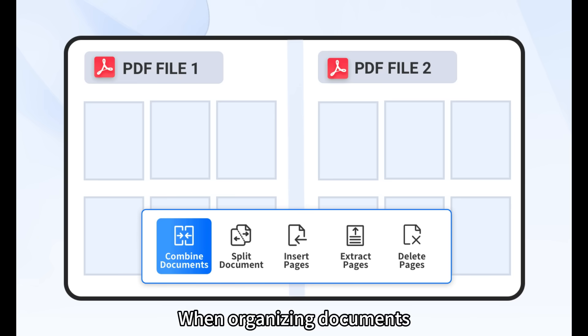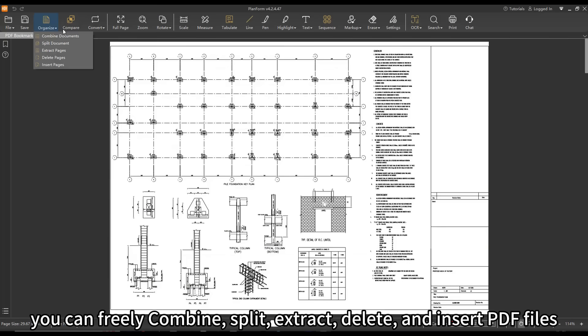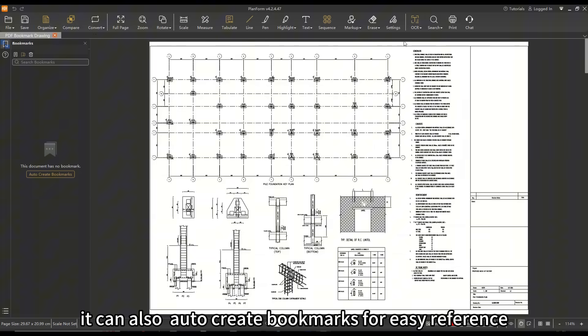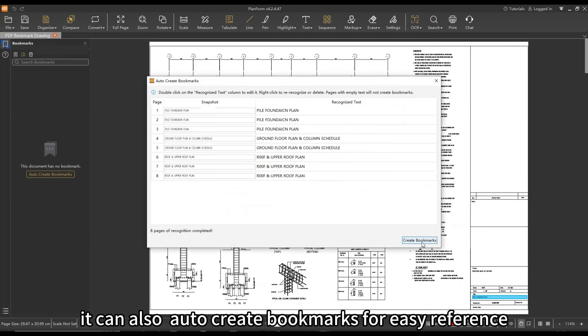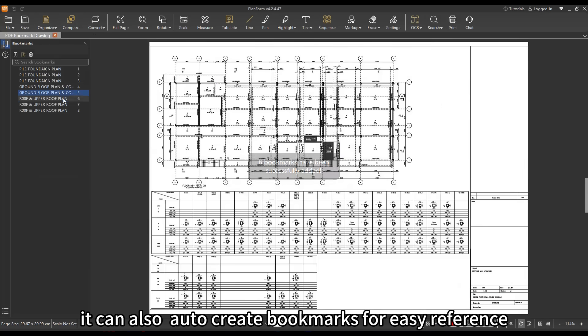When organizing documents, you can freely combine, split, extract, delete, and insert PDF files. It can also auto-create bookmarks for easy reference.